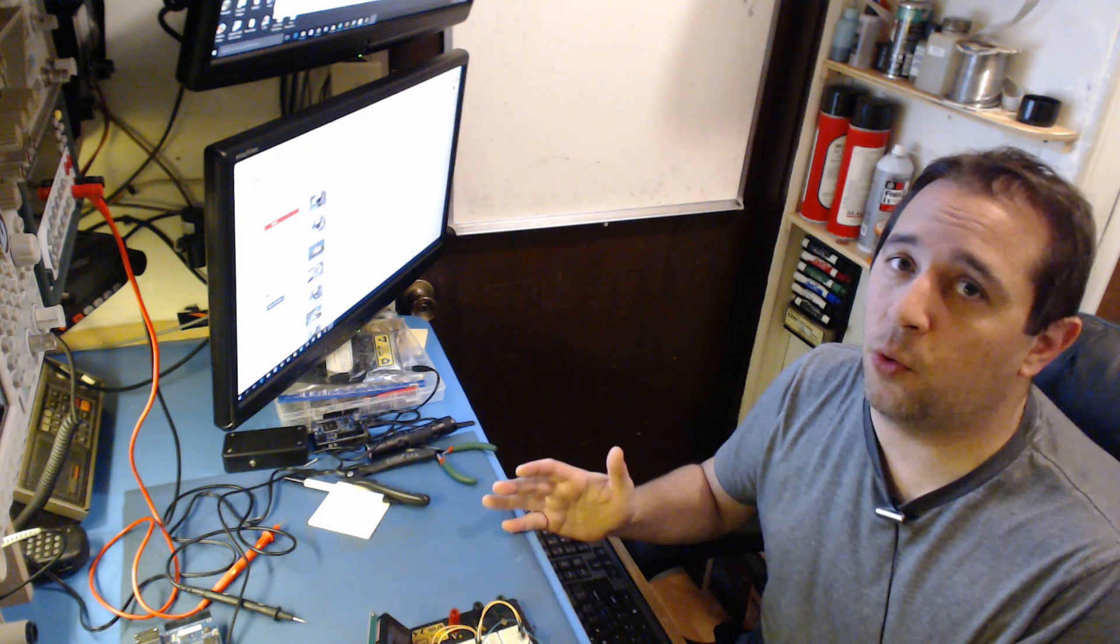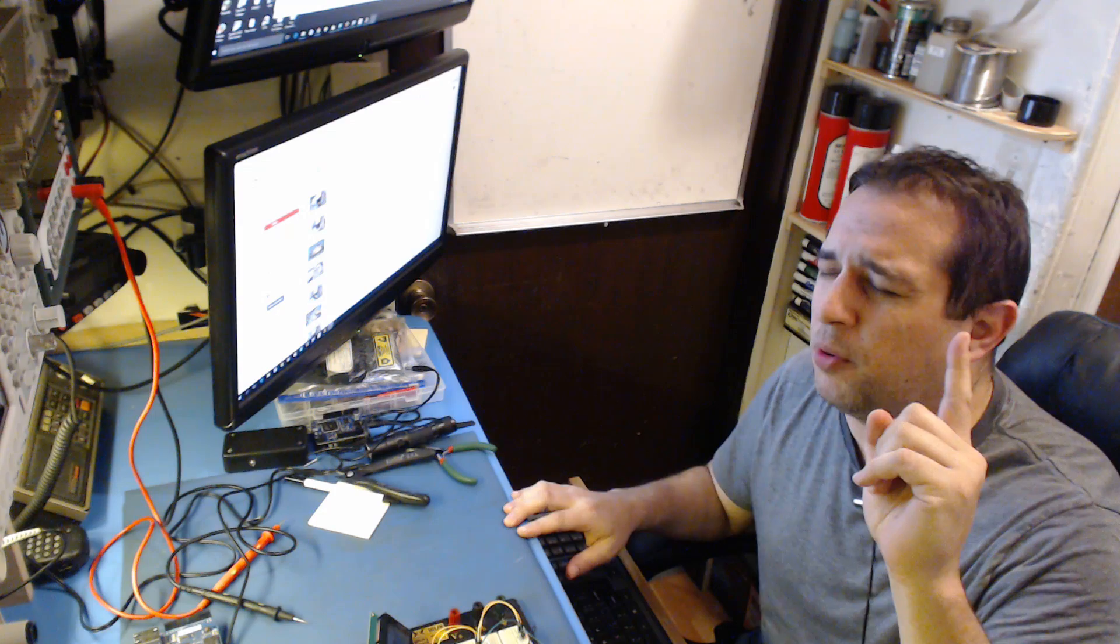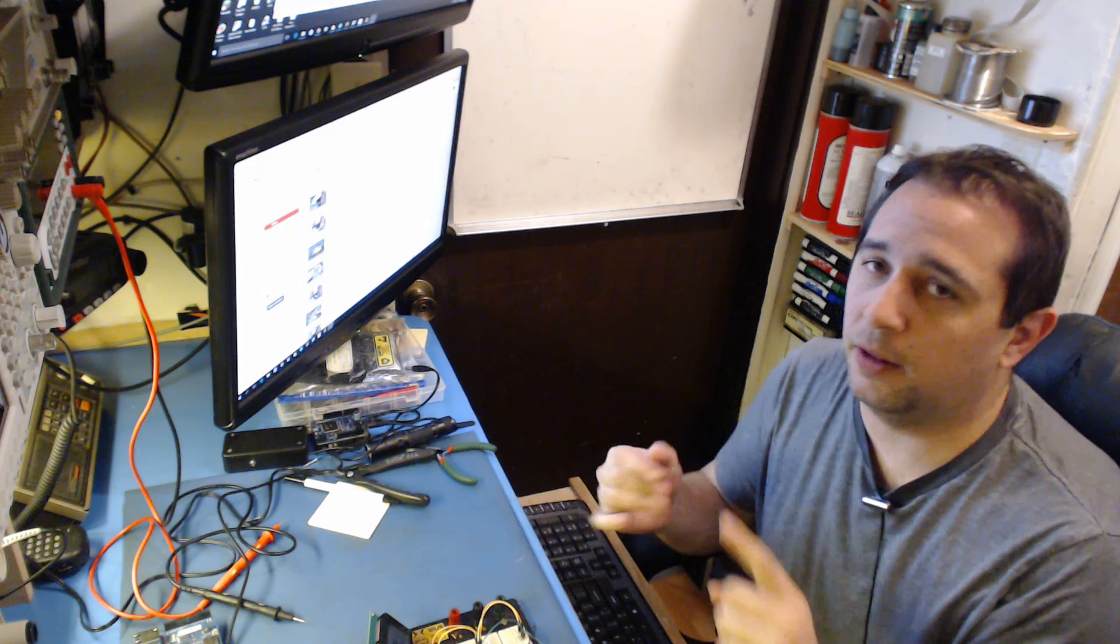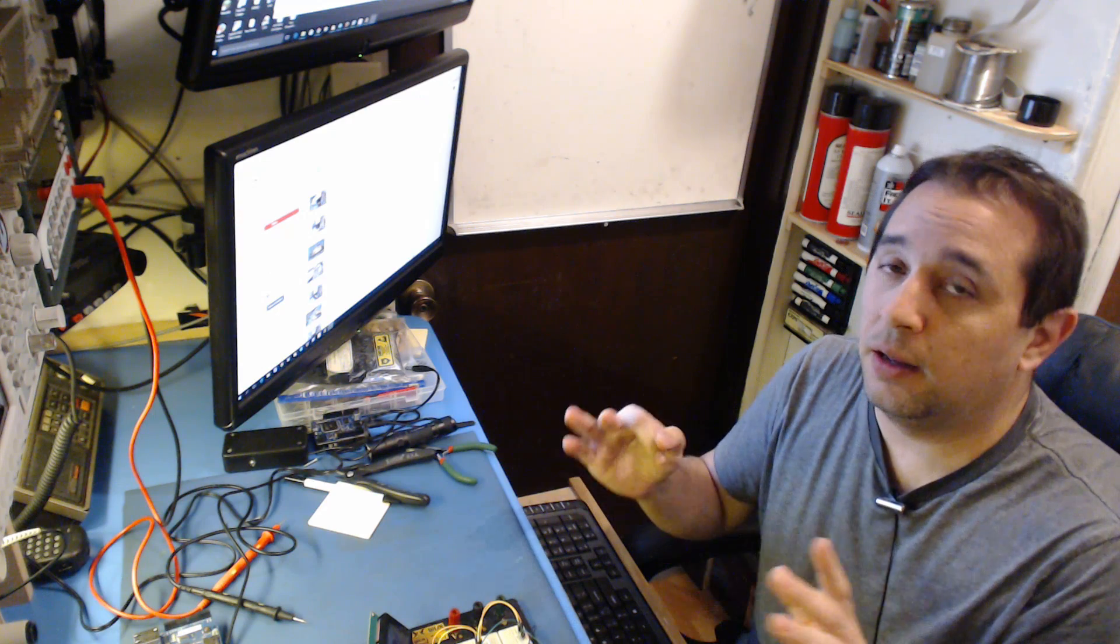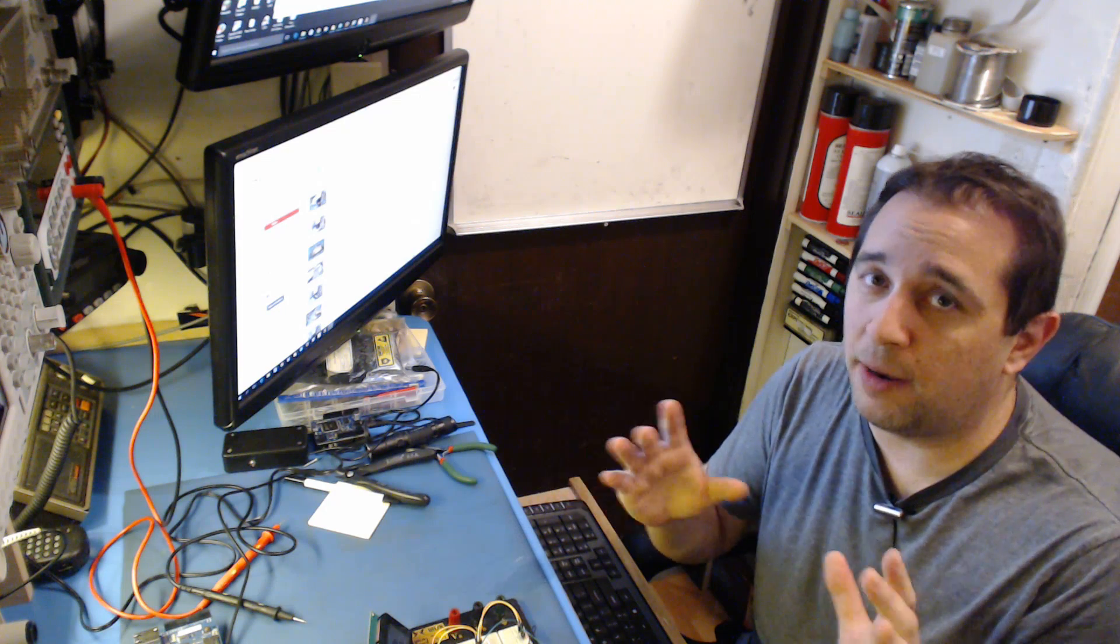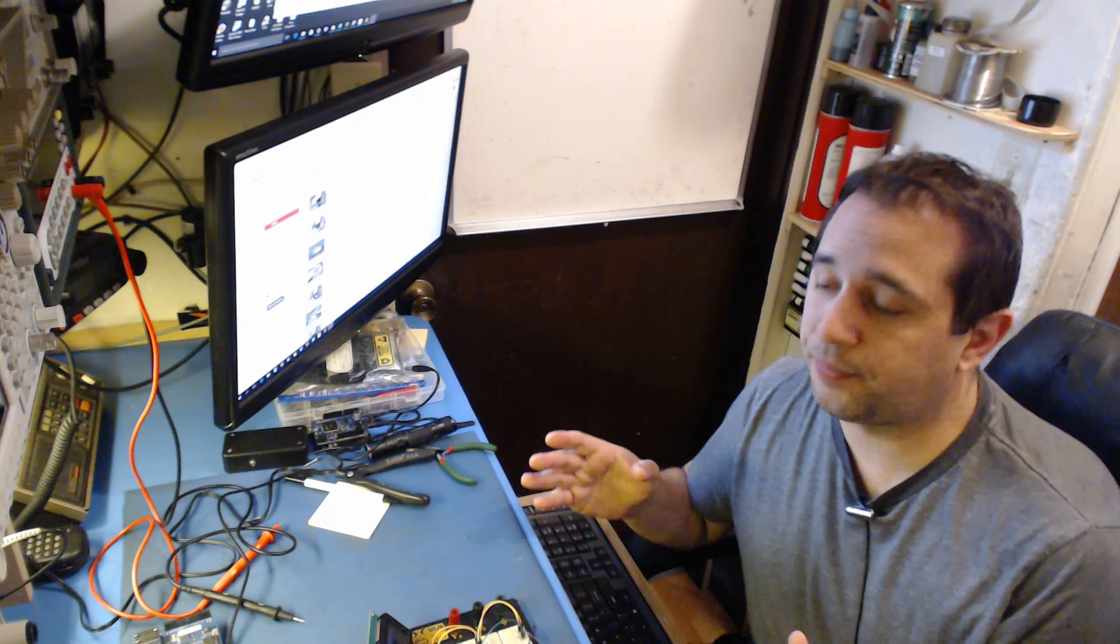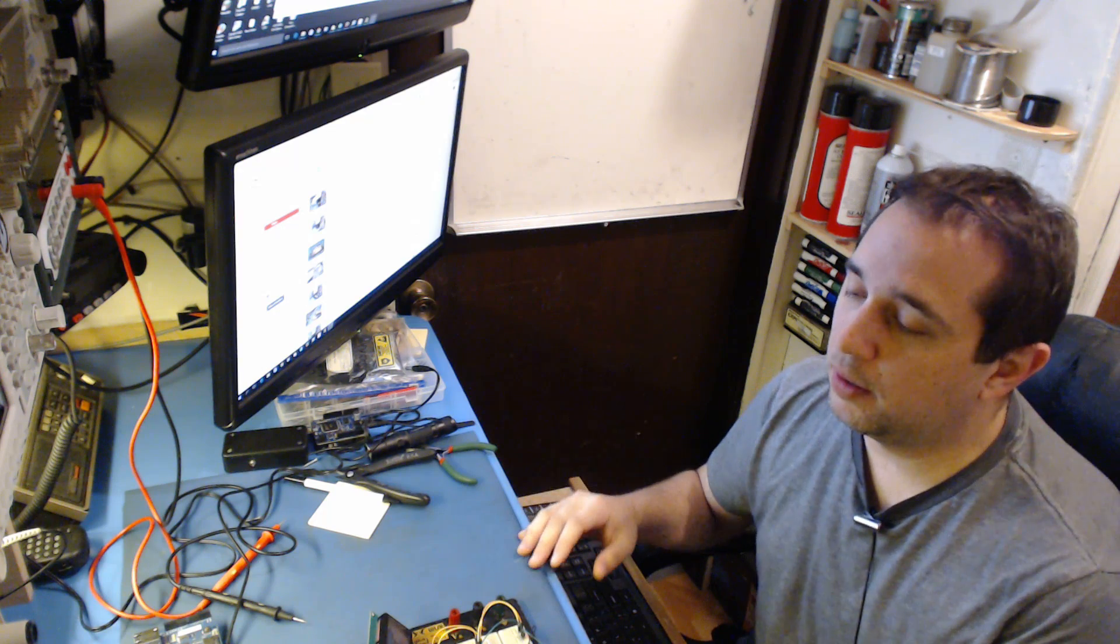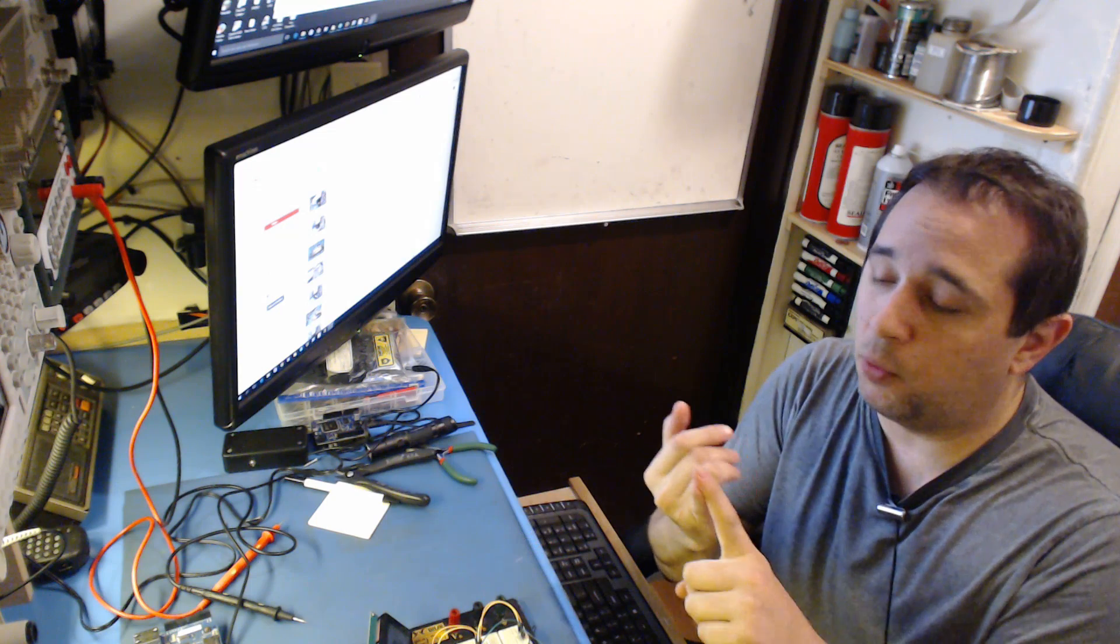First thing you want to look for, capacitors. It's the number one thing that fails in electronic devices. They'll bloat, they'll explode, they'll leak. Look for those signs. Sometimes they will not be obvious, and those are going to be the tricky ones that's going to take a little bit of skill to find. That's where you're going to actually have to troubleshoot the circuit and find out where and what is the problem. So capacitors, number one.